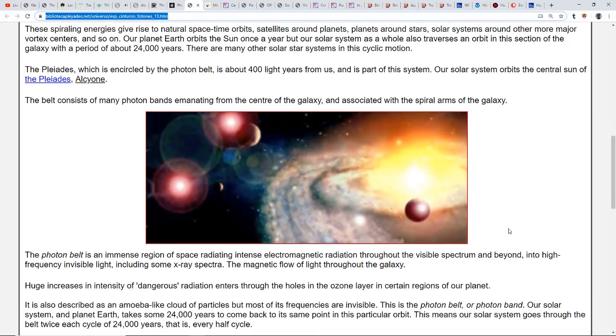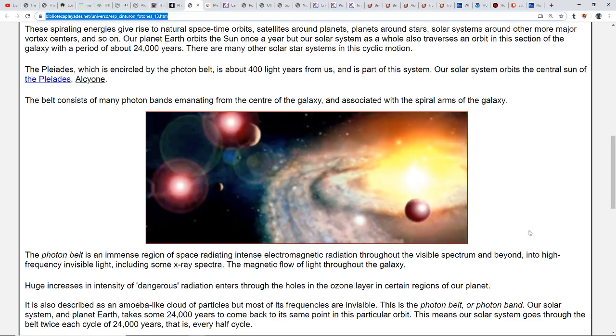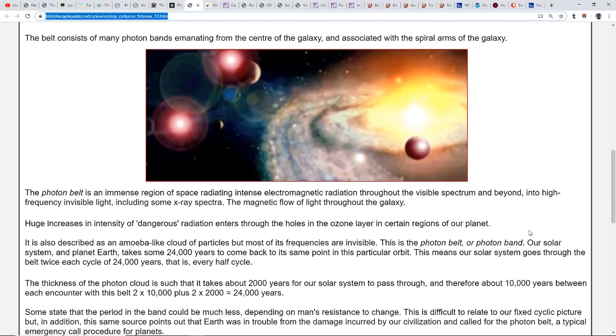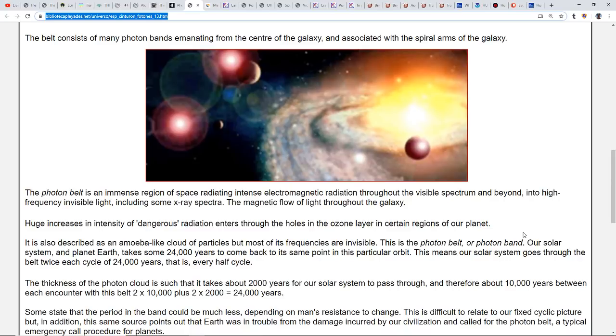The belt consists of many photon bands emanating from the center of the galaxy associated with the spiral arms. The photon belt is an immense region of space radiating intense electromagnetic radiation throughout the visible spectrum and beyond into high-frequency invisible light including some X-ray spectra. It's described as an amoeba-like cloud of particles, but most of its frequencies are invisible.